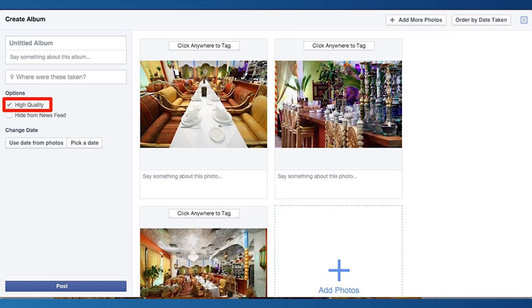Step one: click create photo album at the top of your status box. Step two: while you're creating an album, you'll see a high quality checkbox on the left-hand side. Check the box and upload photos to the album with ease.